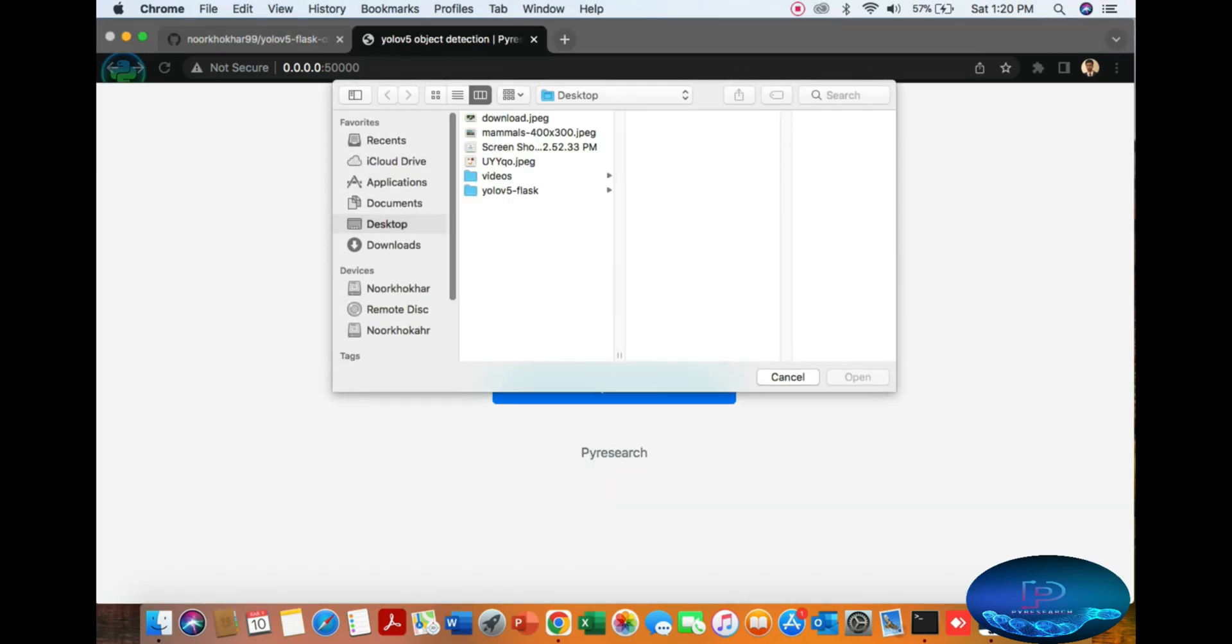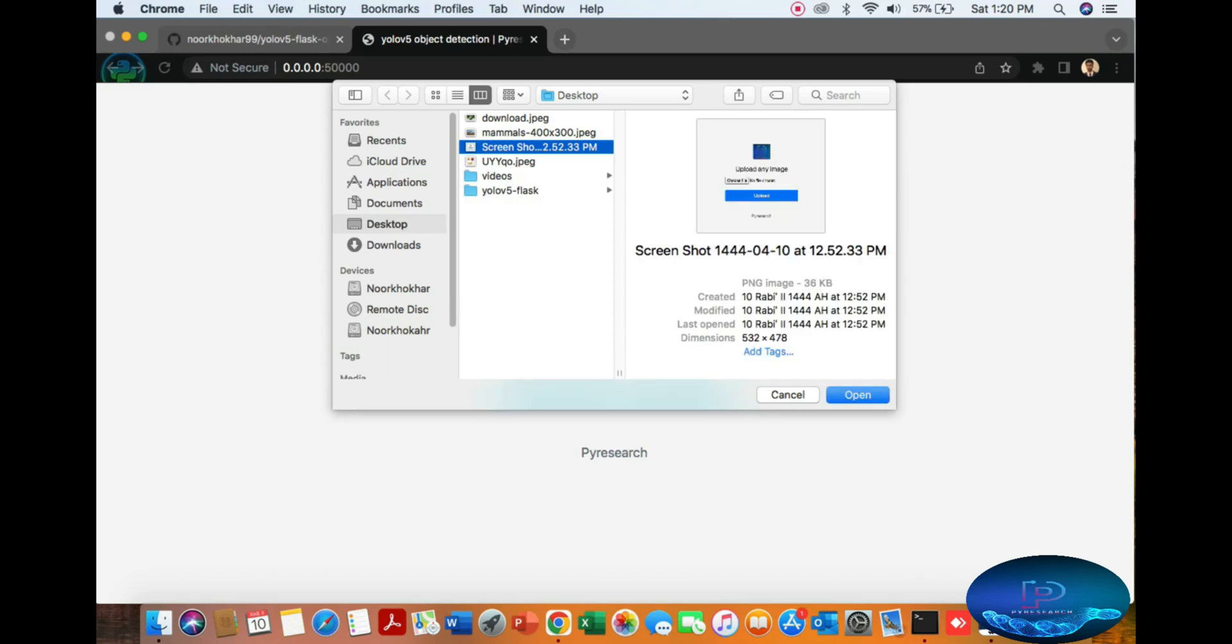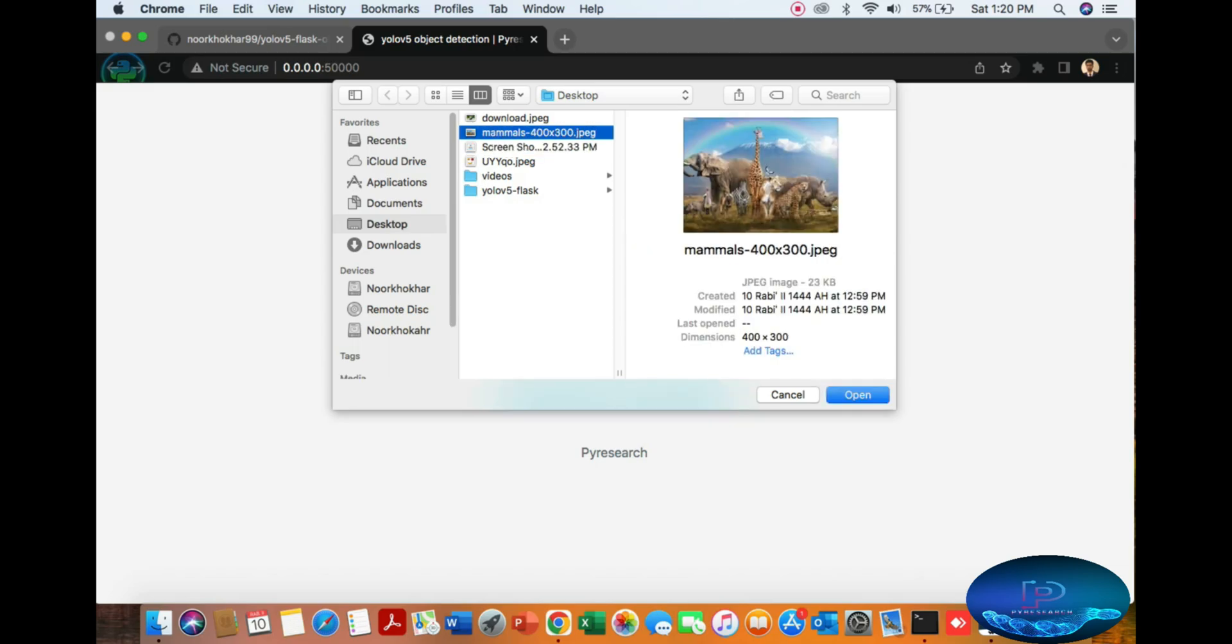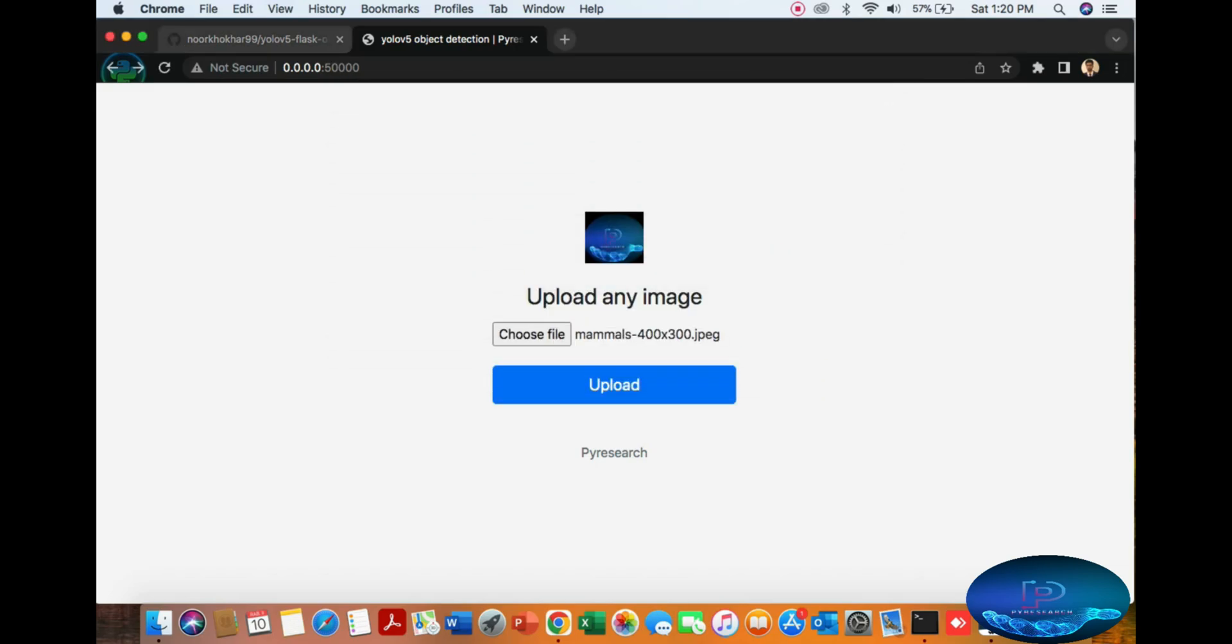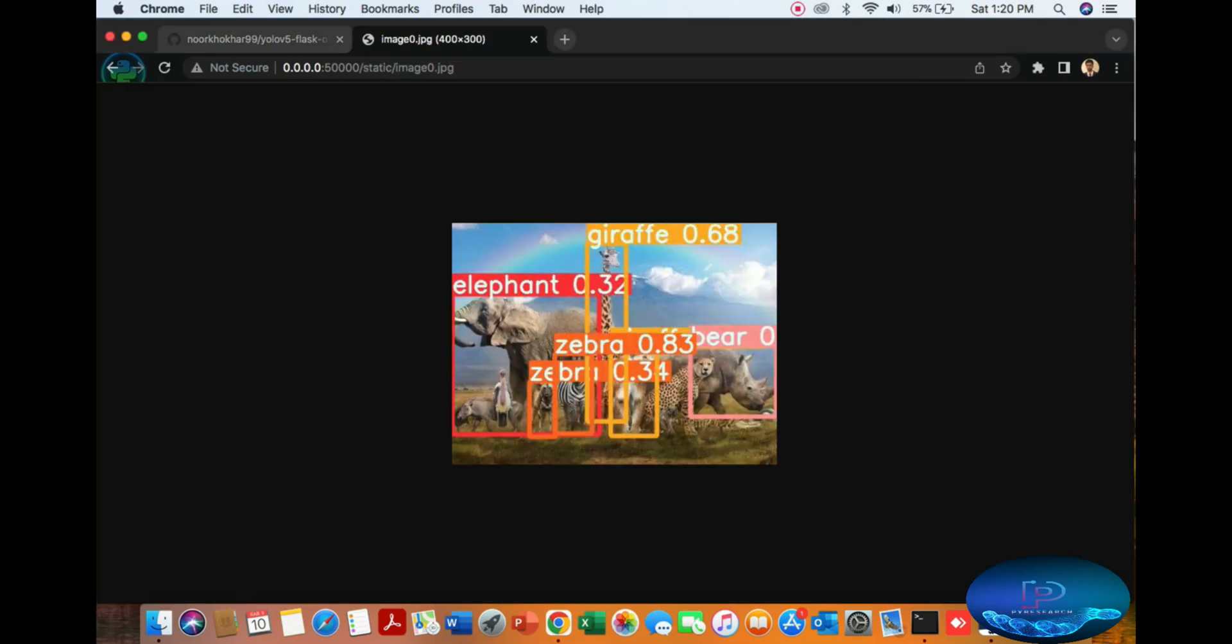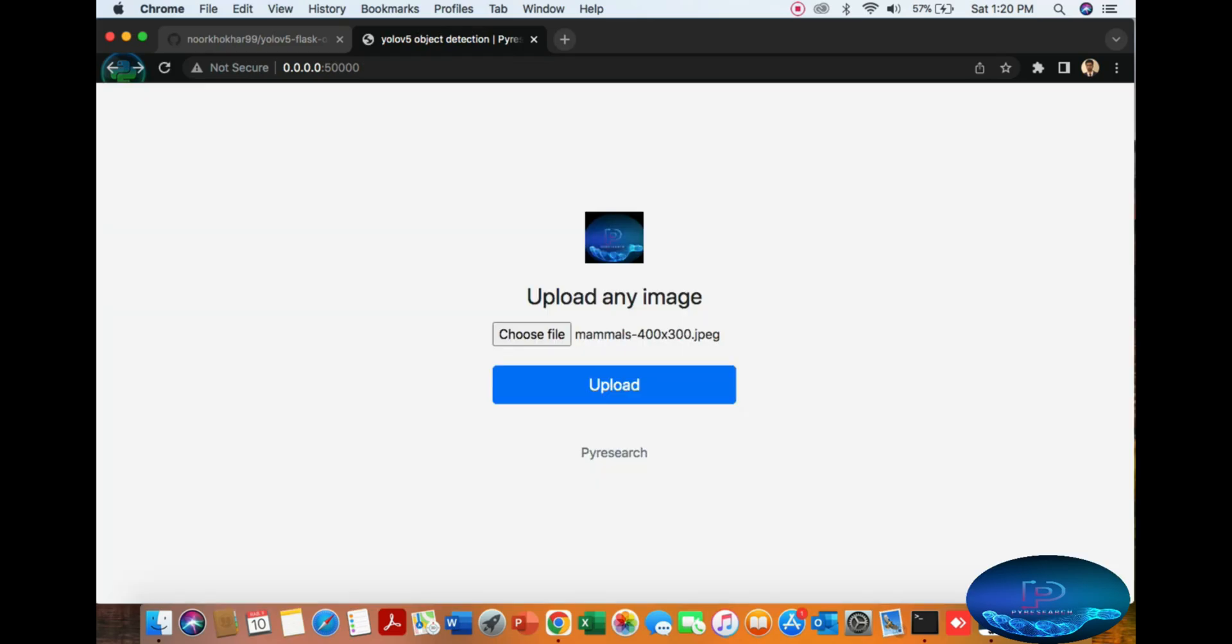Now the second image from the zoo. It detects elephant, zebra, giraffe, and bear.